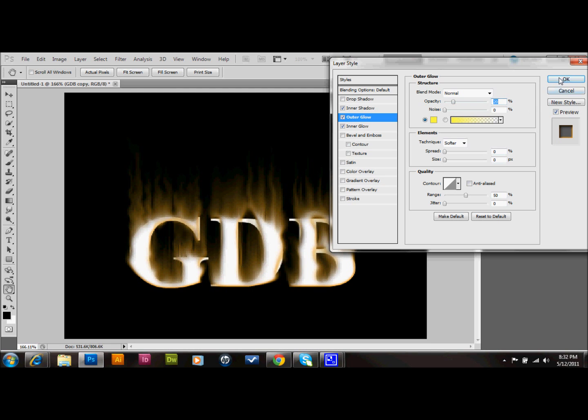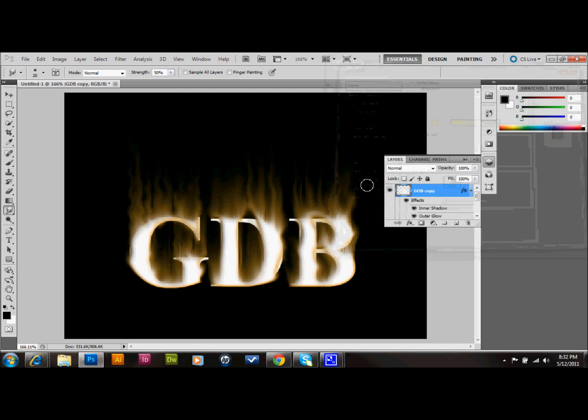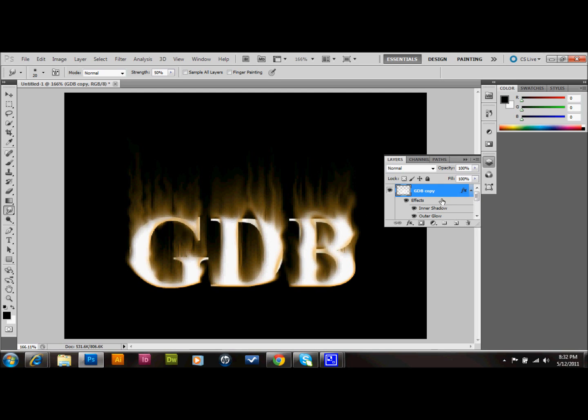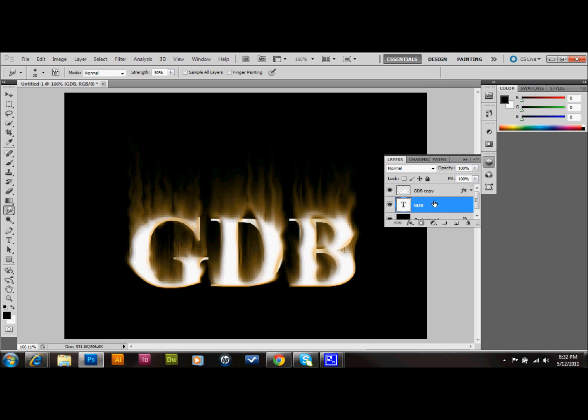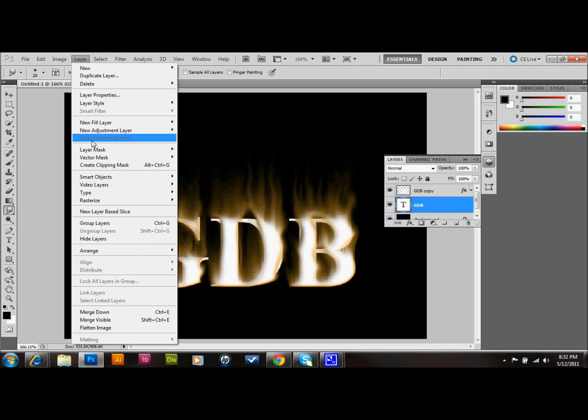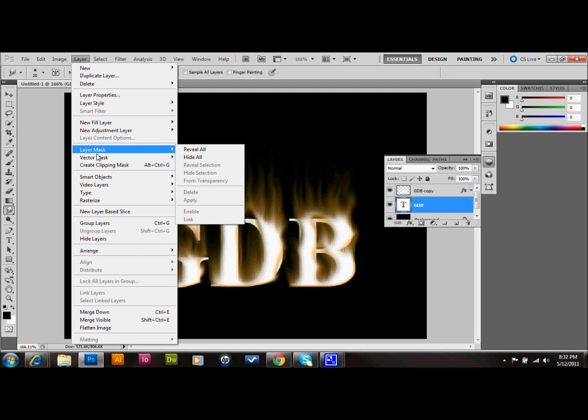And what I'll do is I'll go to my layers and to, I'll go to my text layer that hasn't been rasterized yet. And I'm going to go ahead and rasterize it. And this is your original text layer. So go up to layer, down to rasterize and rasterize type.